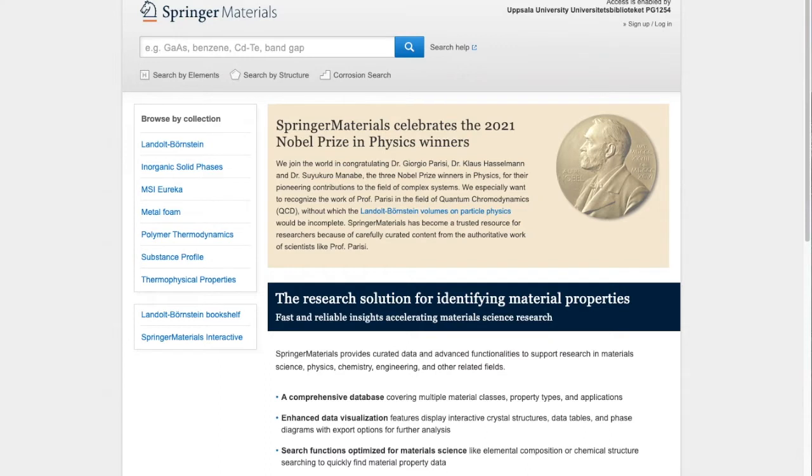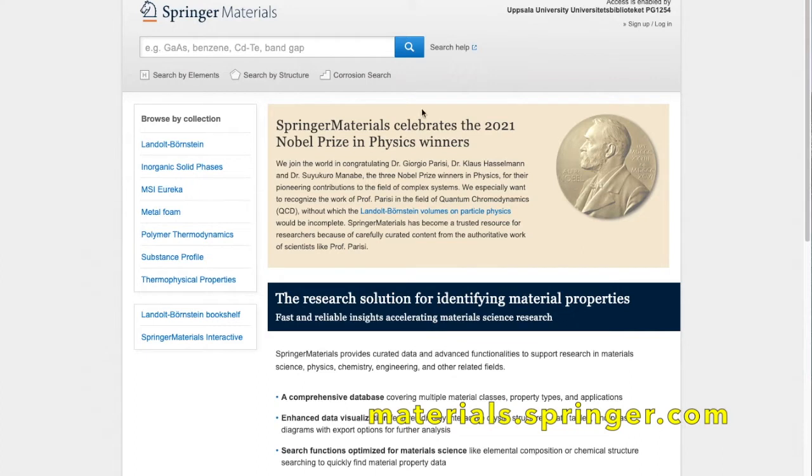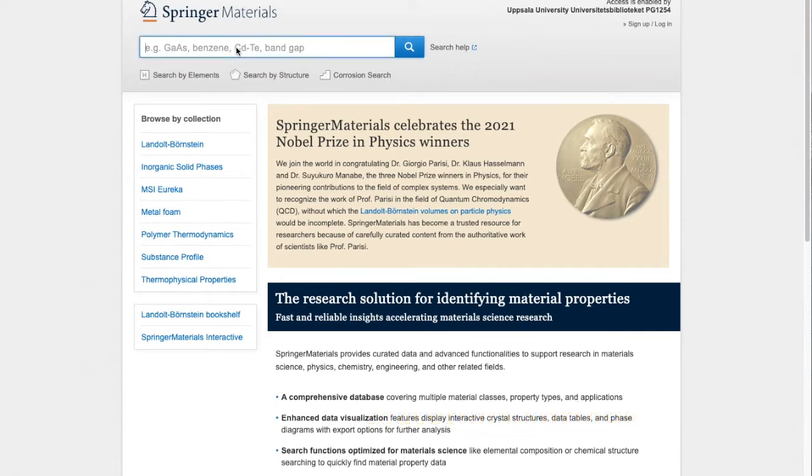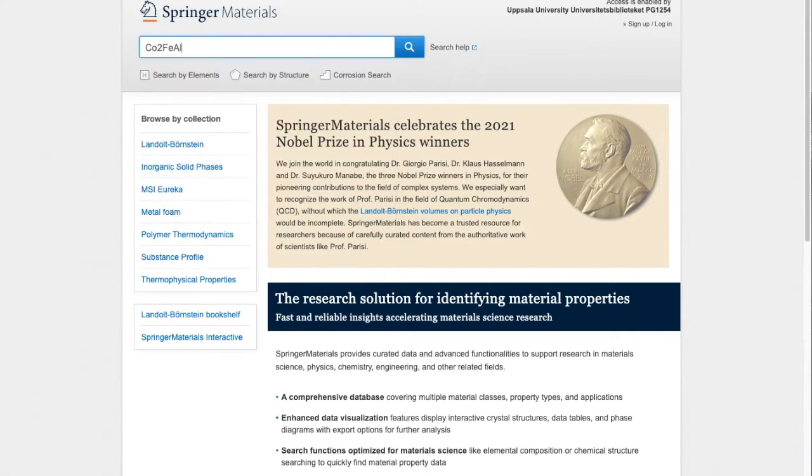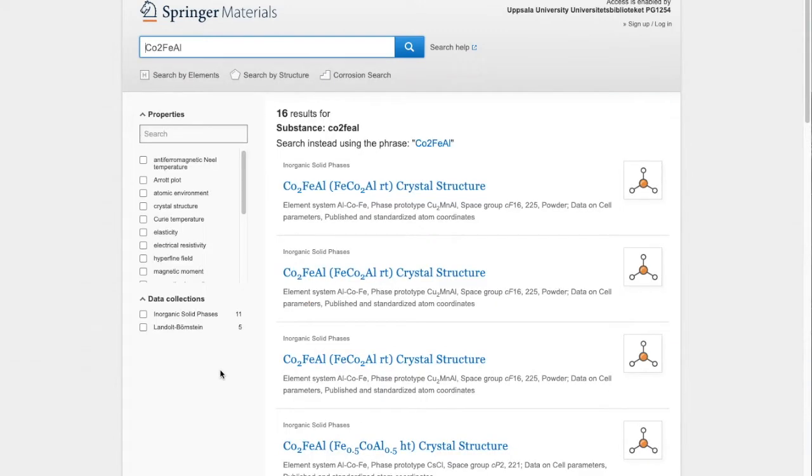So let's take the first source. We go to this website and here we can search for a material. As an example I decided to take one of Heusler alloys. So here we type cobalt2 iron aluminum and we get a bunch of results.